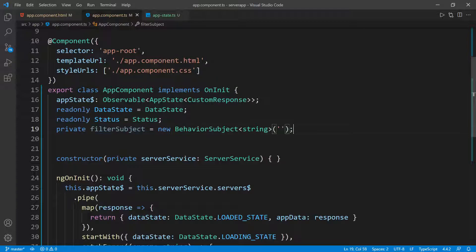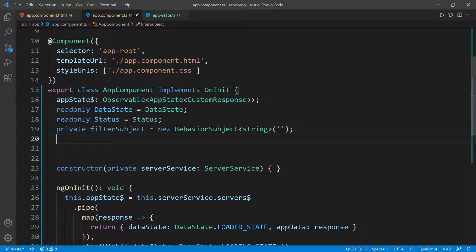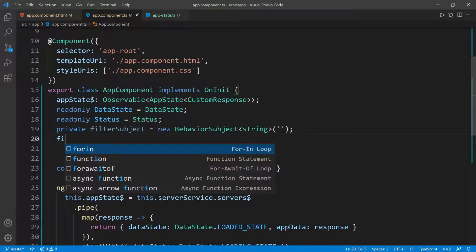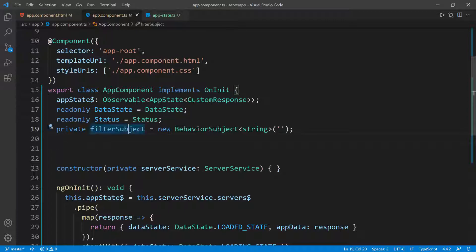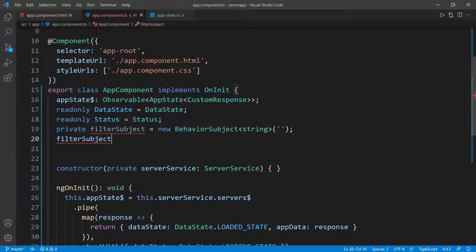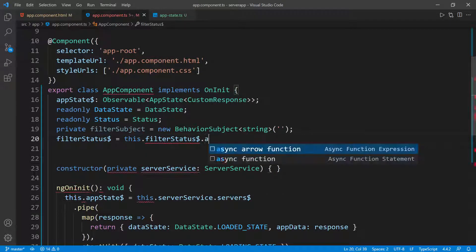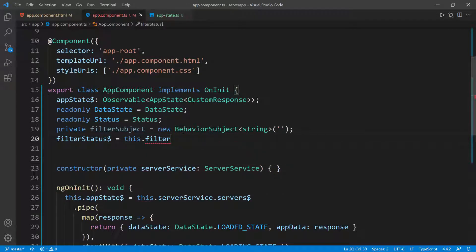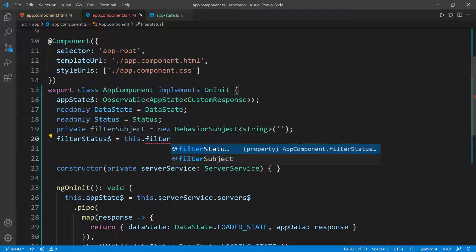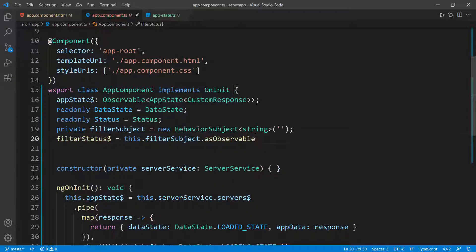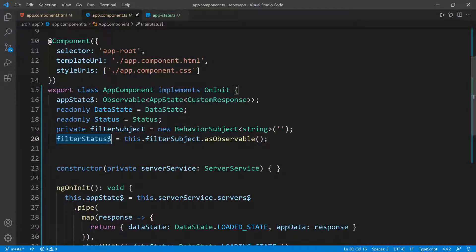Now I want to create another observable off of that filter subject. I'm going to name it filterStatus with a dollar sign because it's going to be an observable, and I'll set it to the filterSubject's asObservable. So we have the filterSubject — the BehaviorSubject — and filterStatus$, which is the observable that we're going to be using in the UI.